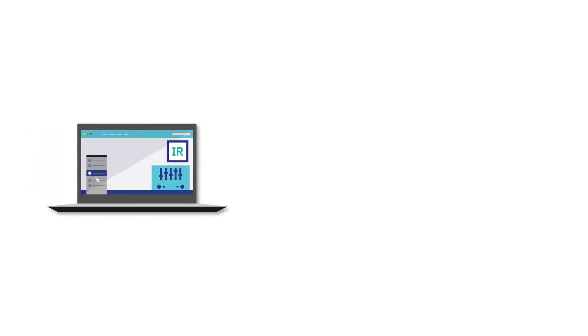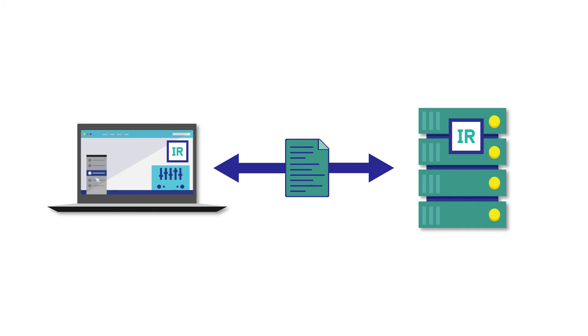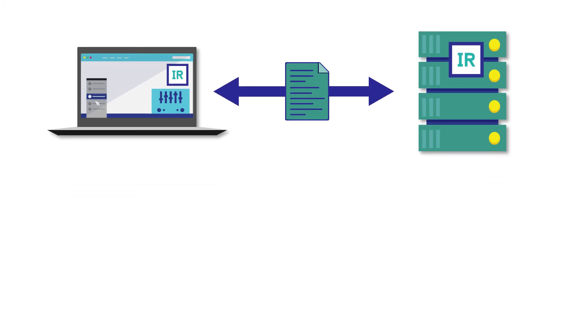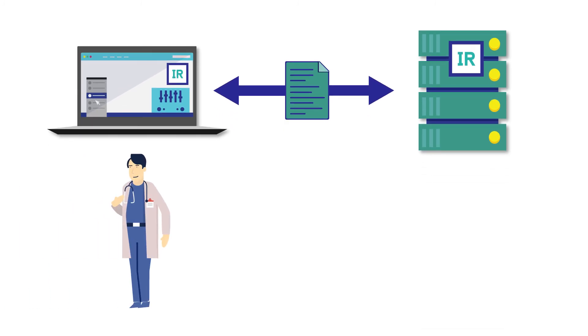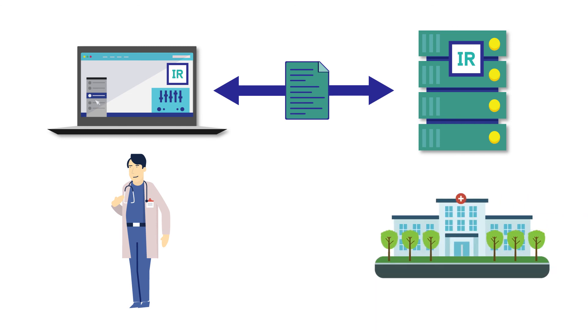With the Managed File Transfer functionality in InterSystems IRIS, files and documents can be securely exchanged between remote clients, such as the machines at Michael's Medical Center, and InterSystems IRIS servers, such as those at City Hospital, in a very user-friendly way, all while being compliant with HIPAA standards.